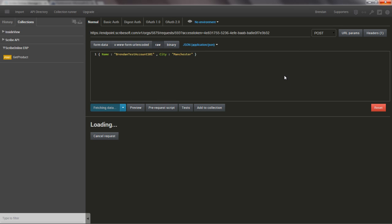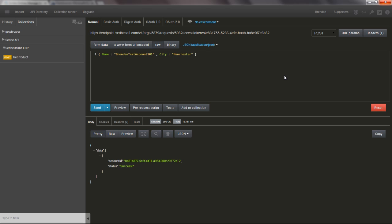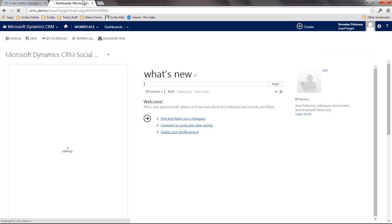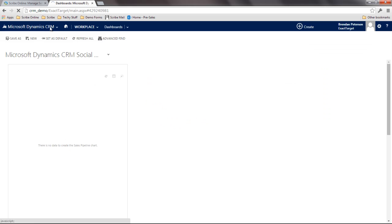I'm going to go in. It's going to attempt to create that record. It's going to bring me back success or failure based on what it said. But this is from an application that Scribe has absolutely no tie into. All it is, is it's hitting an endpoint. I can see a success. I see a GUID. And if I go into Dynamics CRM...